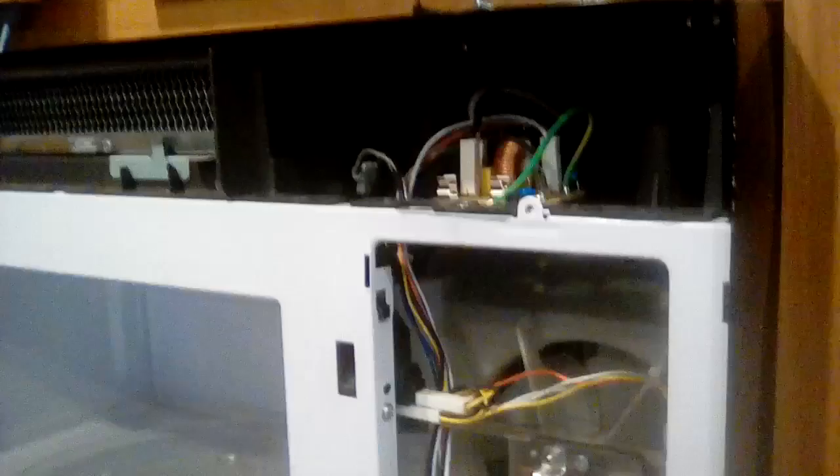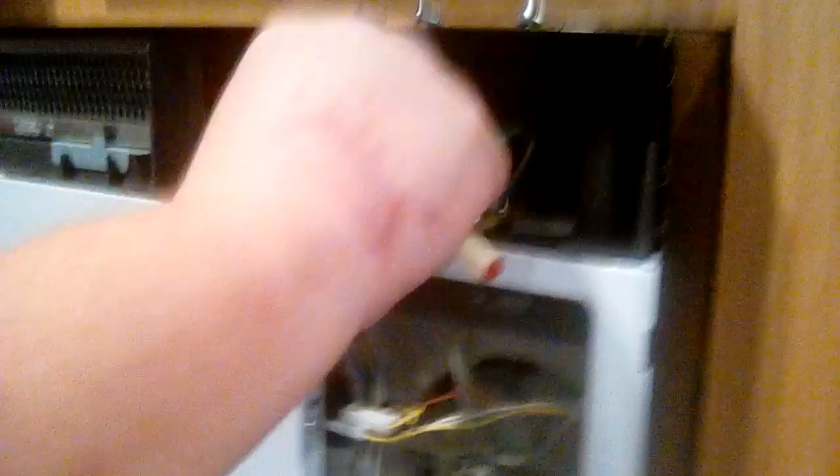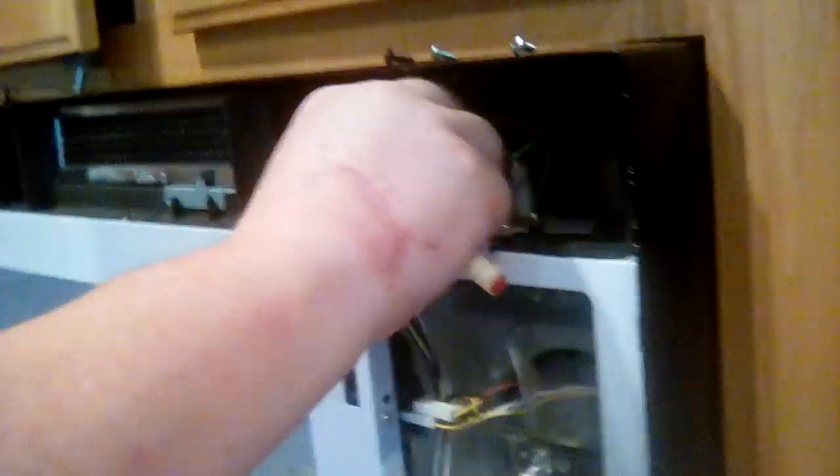So I went to Home Depot, bought a two fuse set for $3.54. So I'll now have a spare as well. So let's pop that in there.